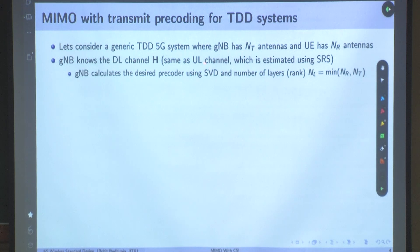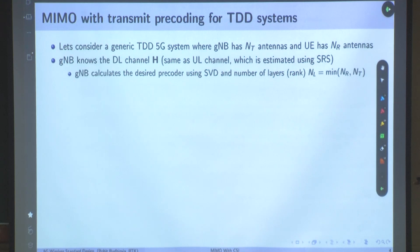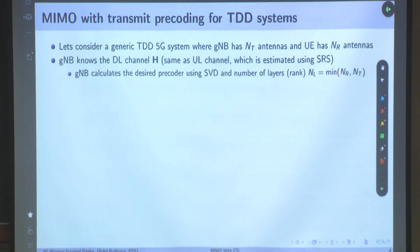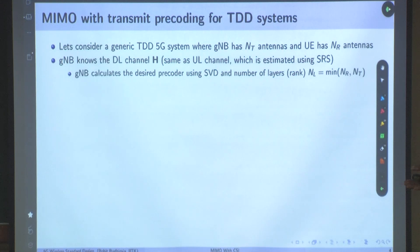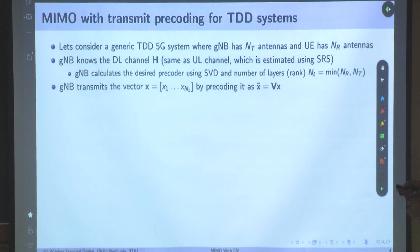How is it going to calculate the desired precoder? It uses SVD. We know the SVD decomposition. How many layers is it going to transmit? It is going to transmit NL, which is the minimum of nr and nt — that many data symbols in parallel. That is the idea because it knows H. Earlier, when there were 2 transmit and 2 receive antennas, the dimension of vector x was x1 and x2 — 2 symbols transmitted in parallel.